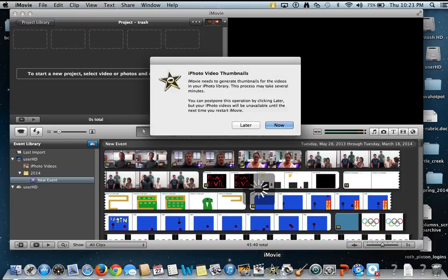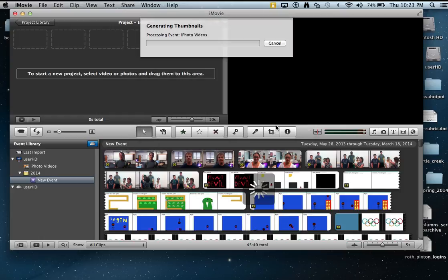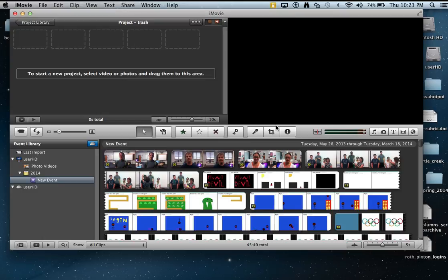That's the message we want to see. It's prompting us iPhoto video thumbnails. And you want to click now. You don't want to click later. You want to see those thumbnails from the iPhoto video thumbnails. And again, let it play out for as long as it takes. It could take a really long time.